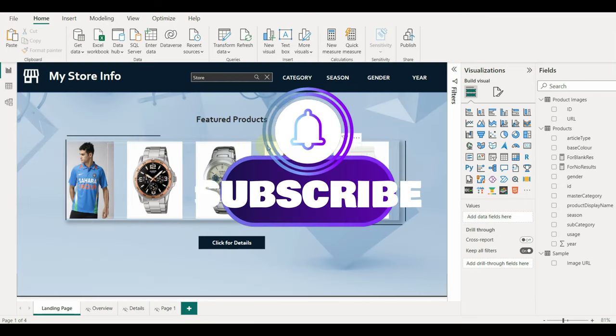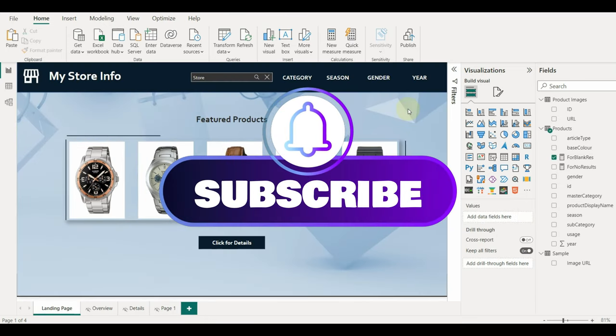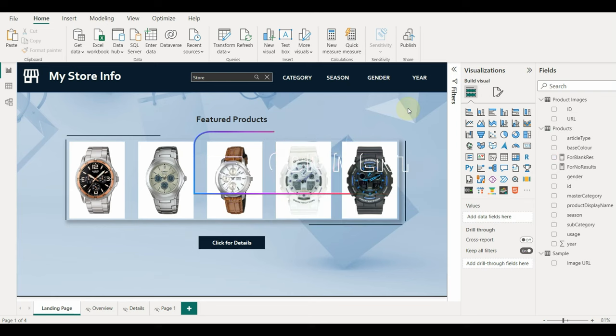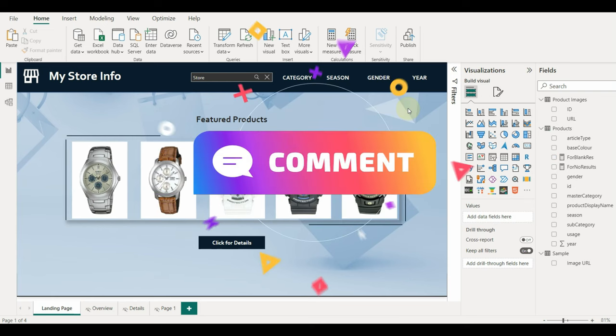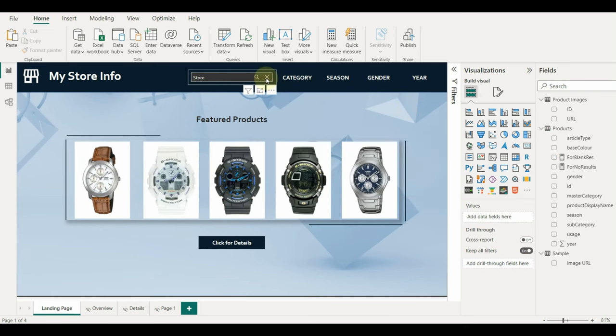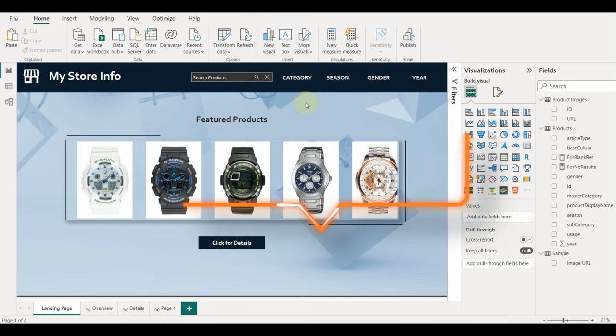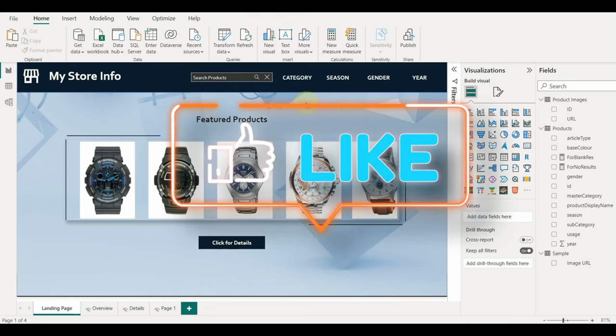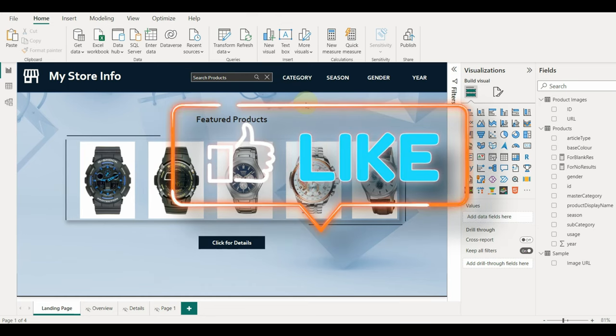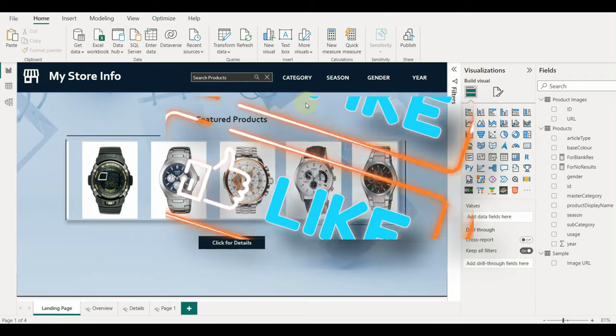Stay tuned and subscribe for more exciting videos. Also, comment below on which topic you would like to see my next video. Hope you liked this video, if you have, please click on the like button. See you next time.